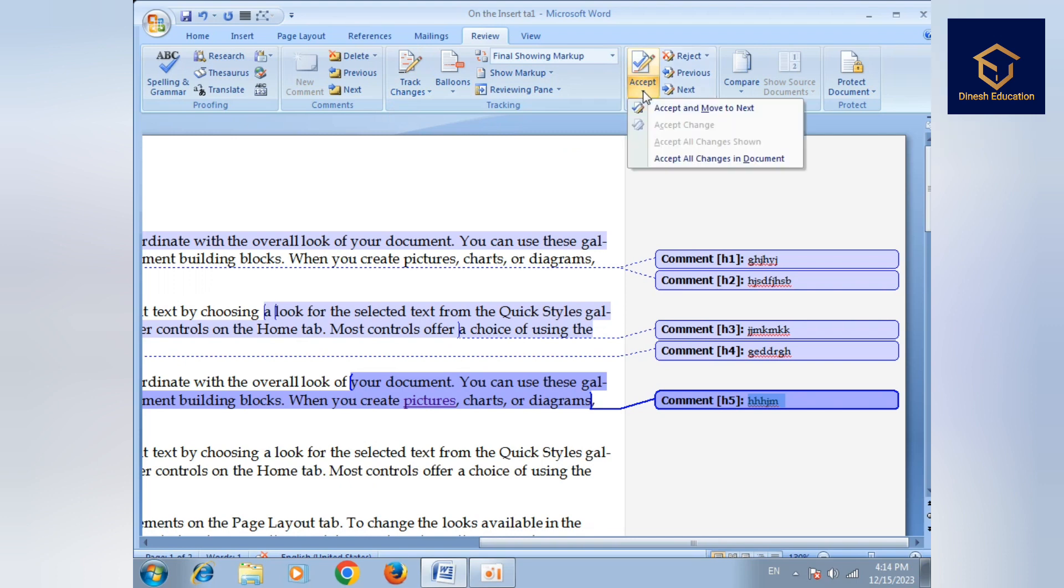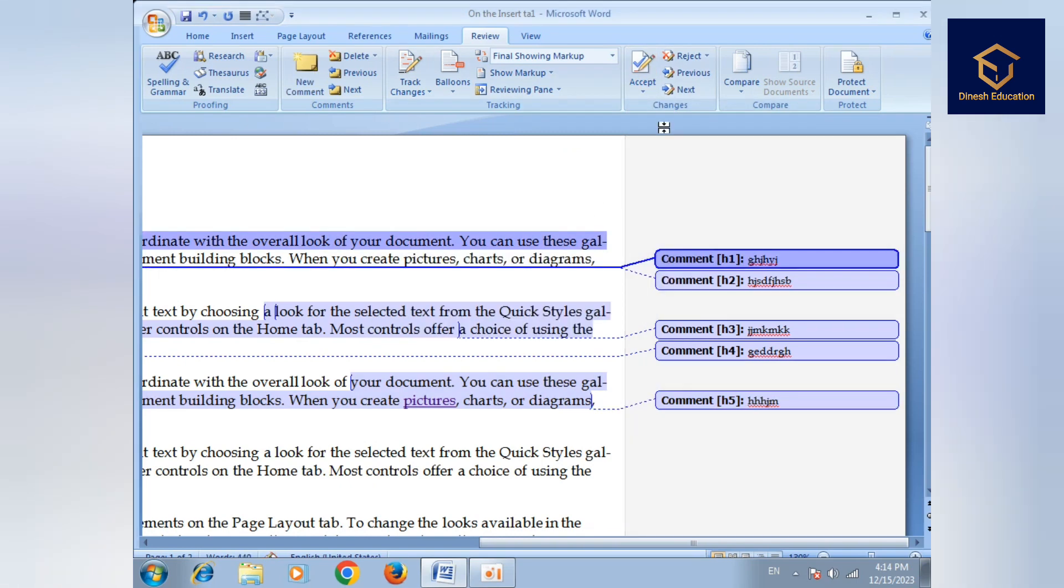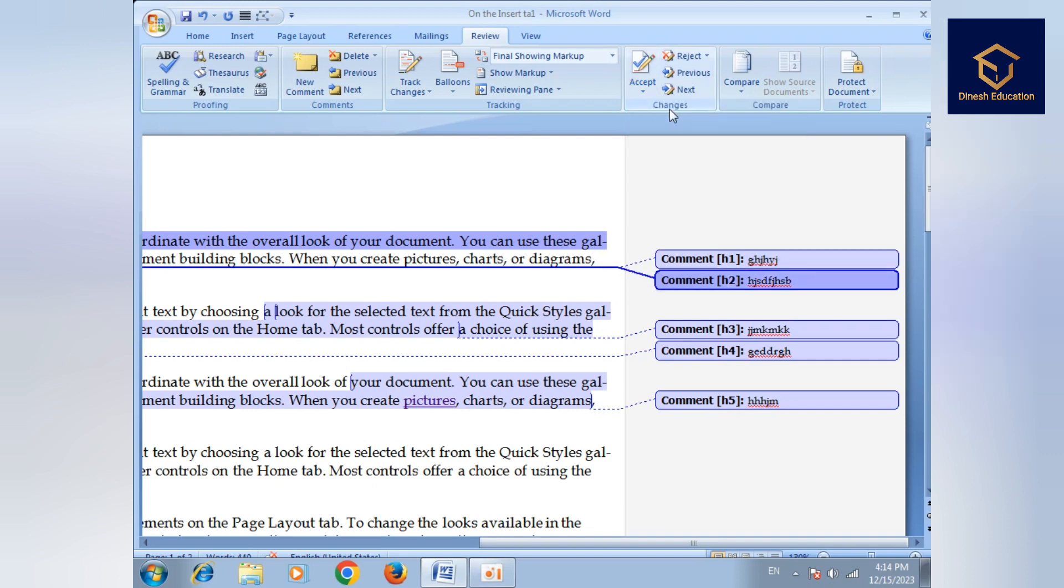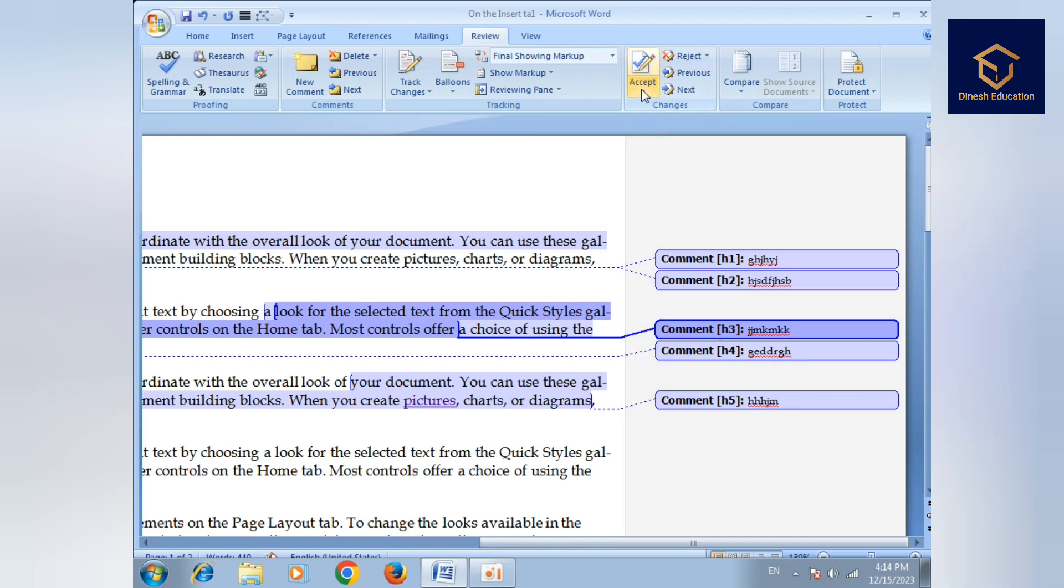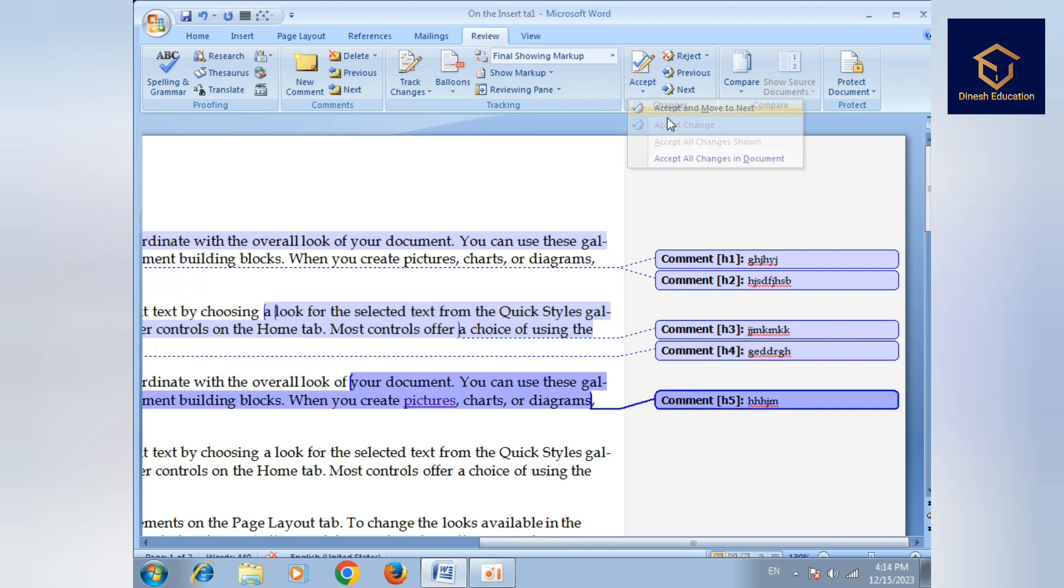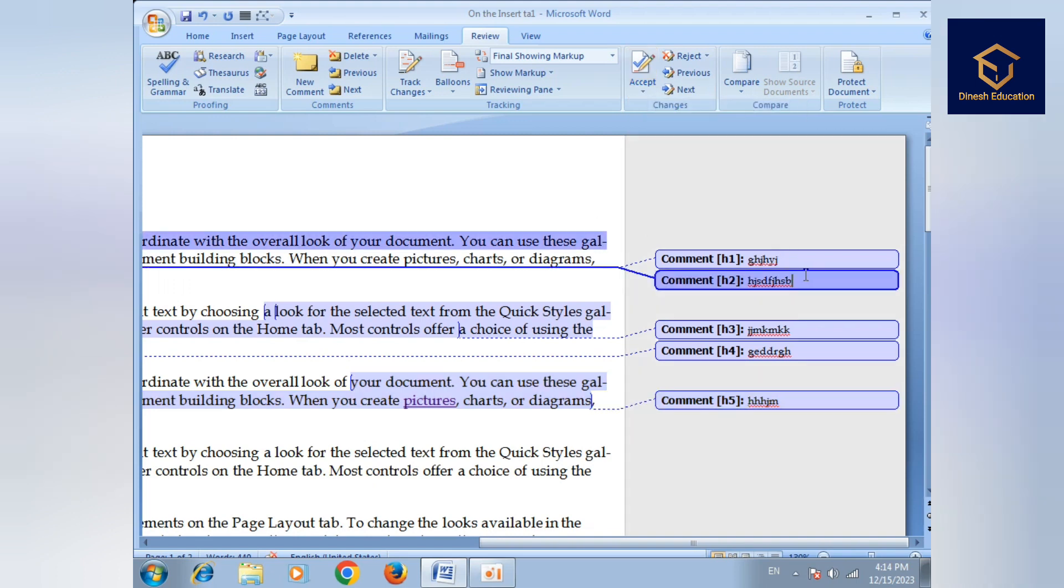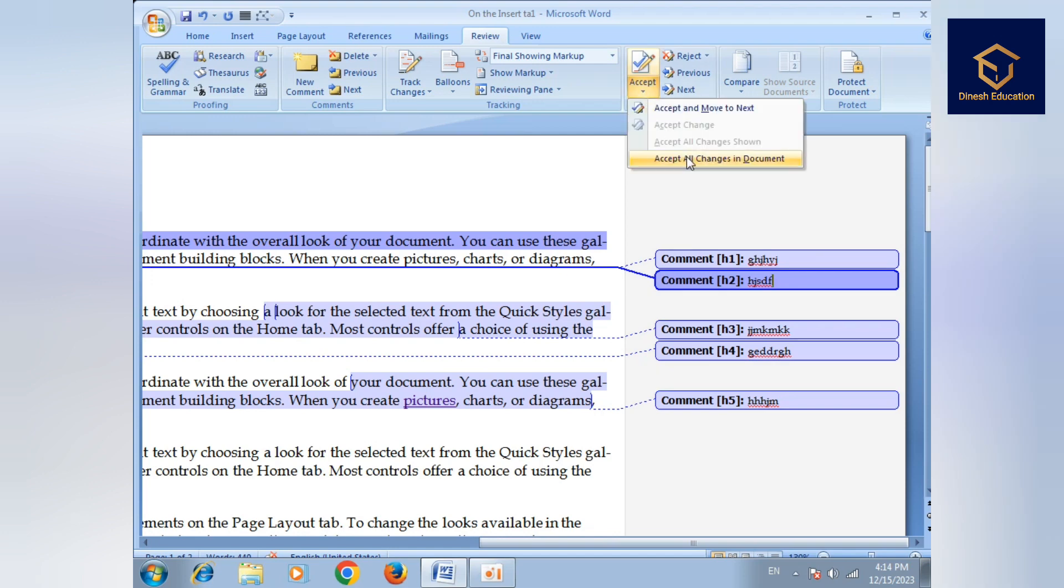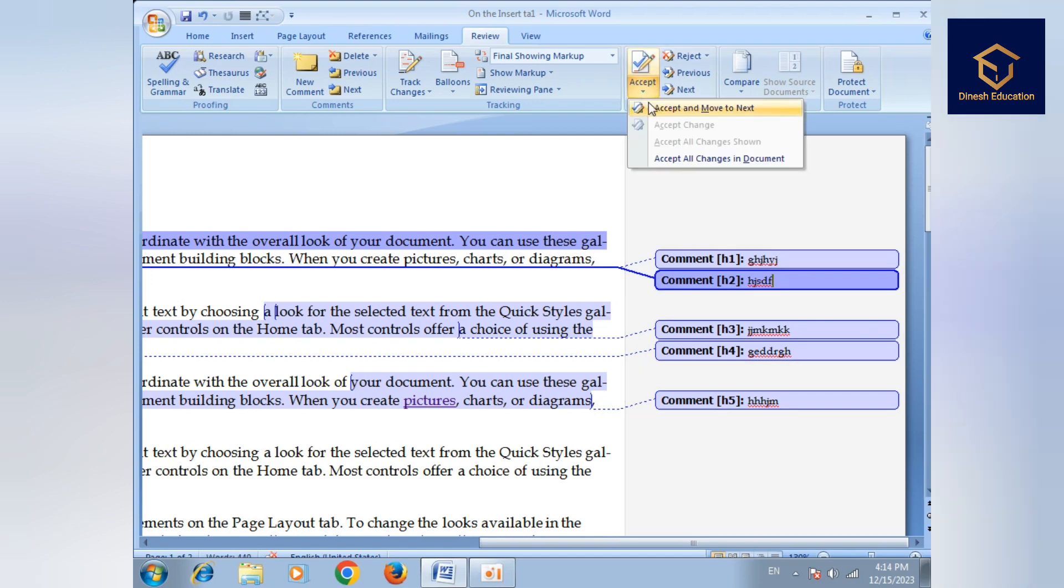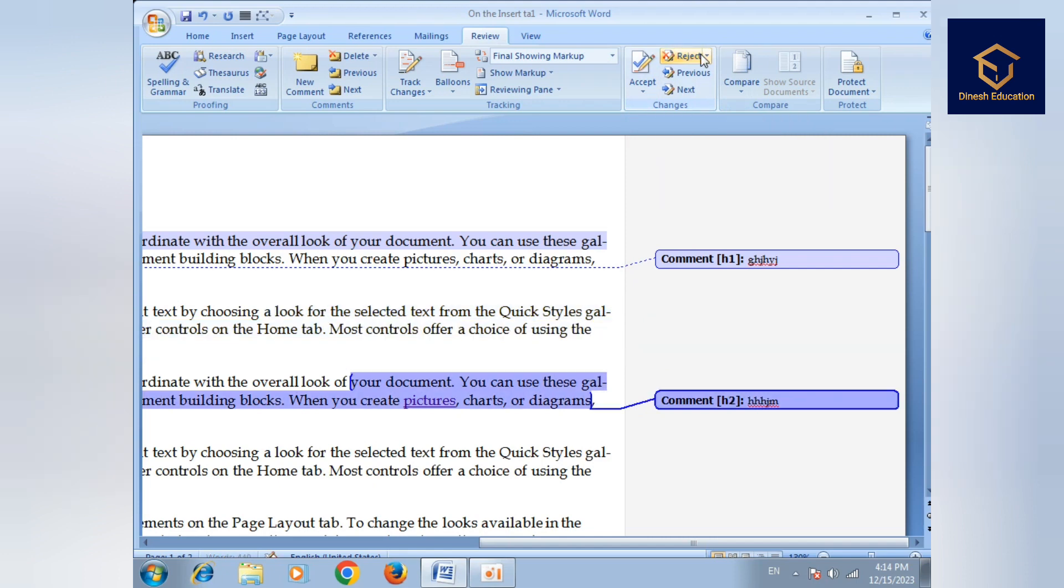If we click accept and move next, then we click accept and move next, then accept. When you make a change, comment options are available. After making changes, you can accept the changes. Then there's reject - if you want to reject changes, you can do that. When you reject, comments will be removed.